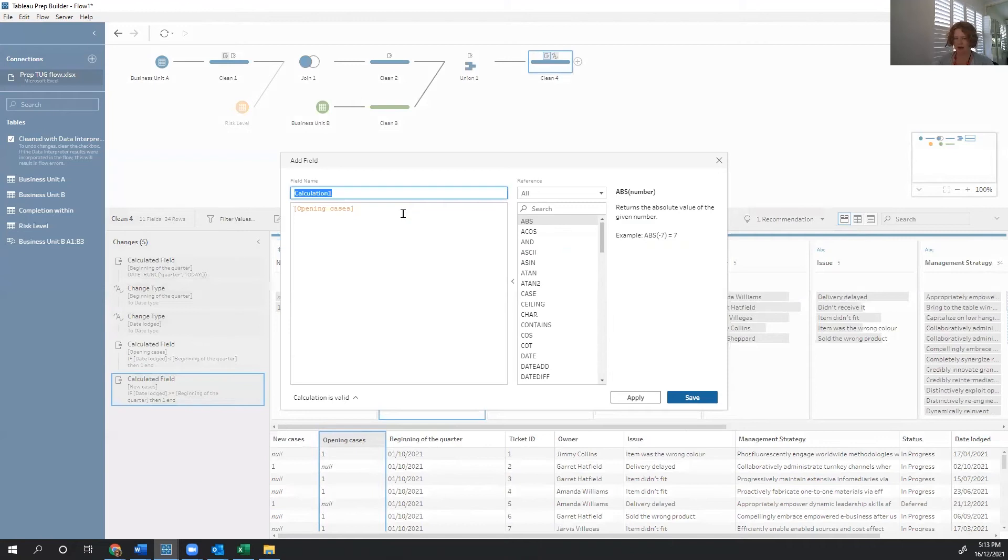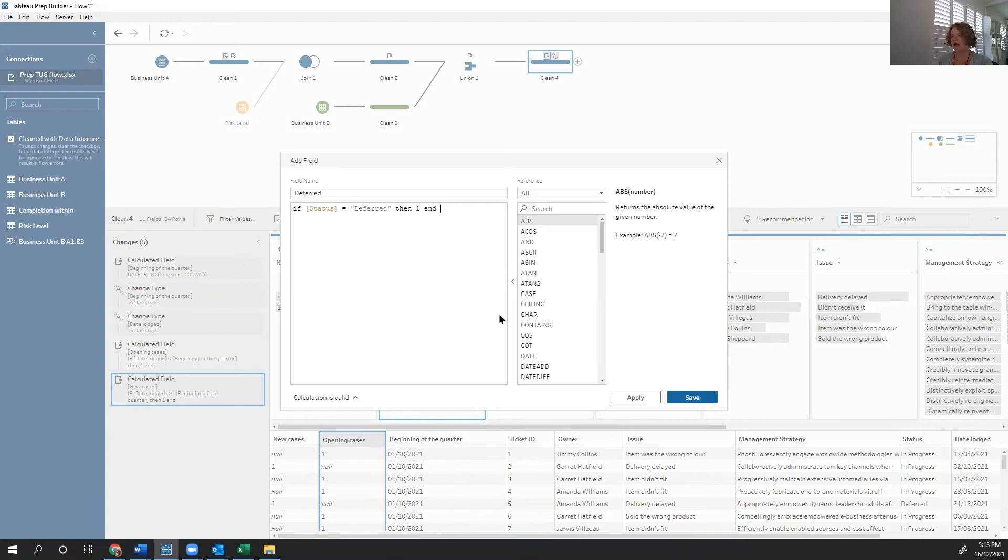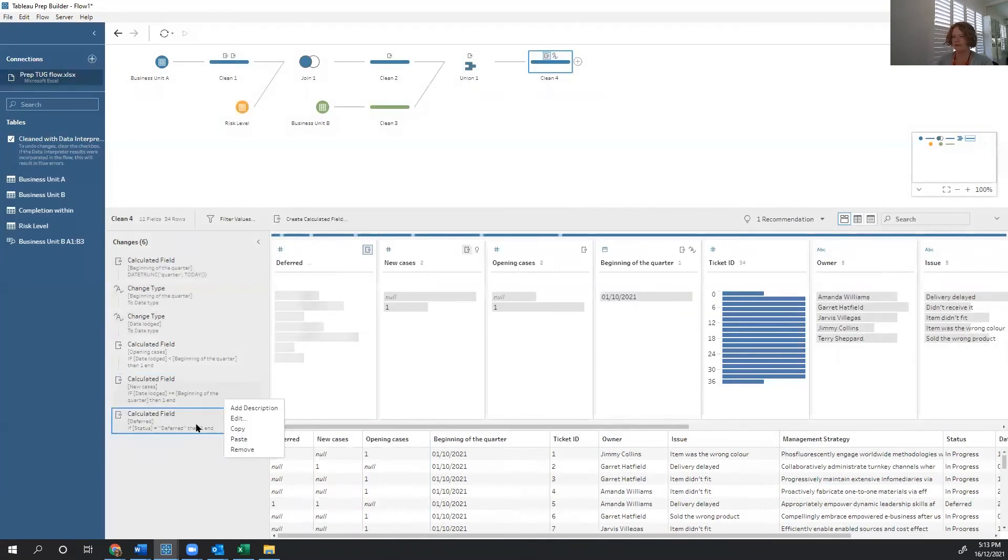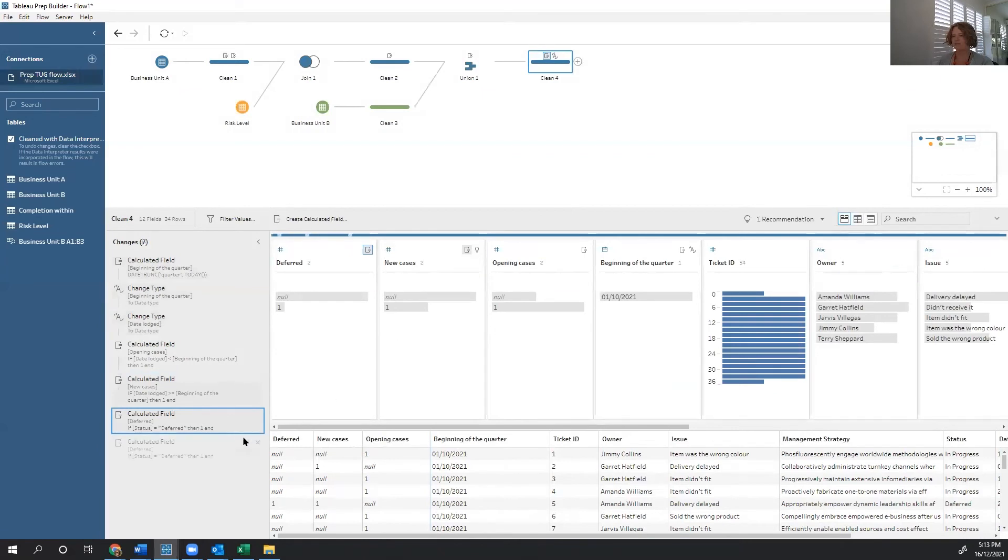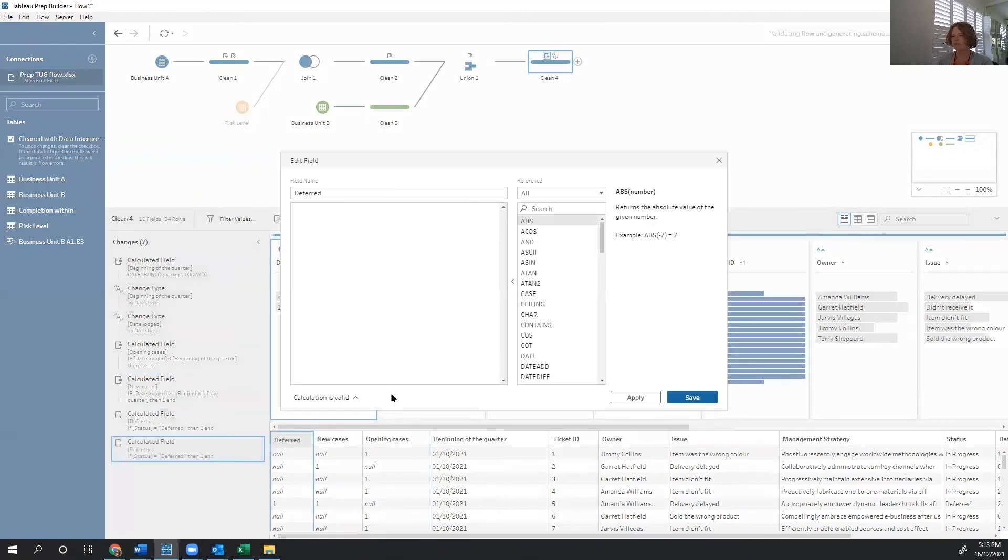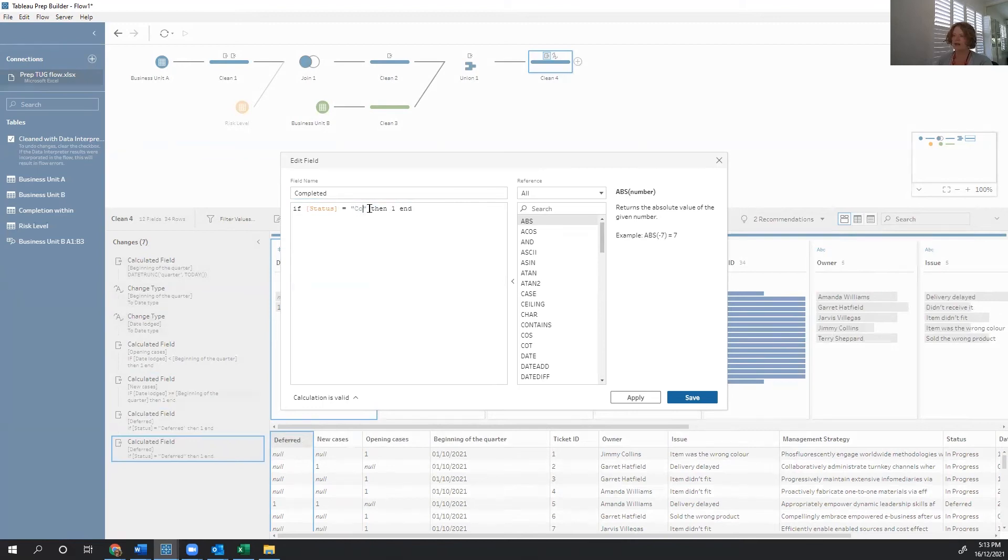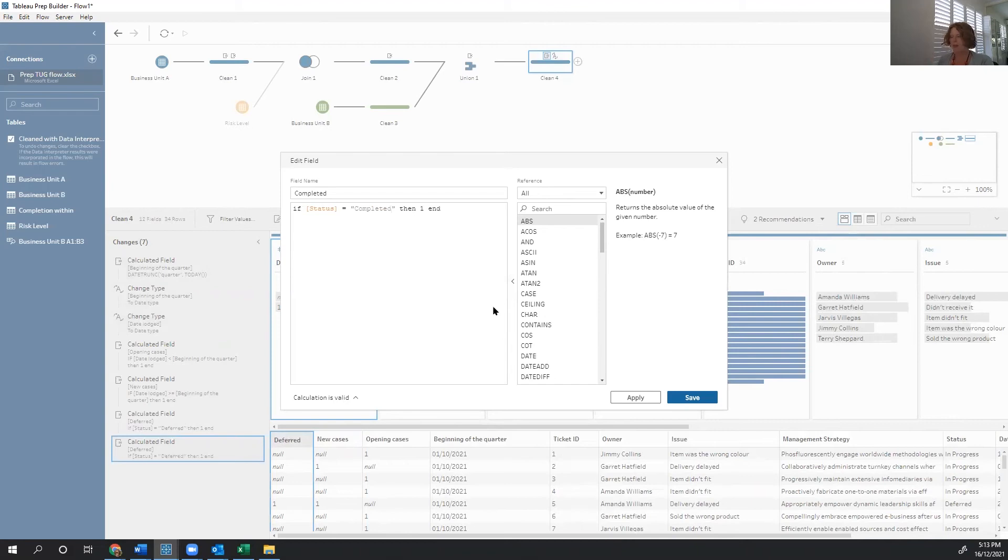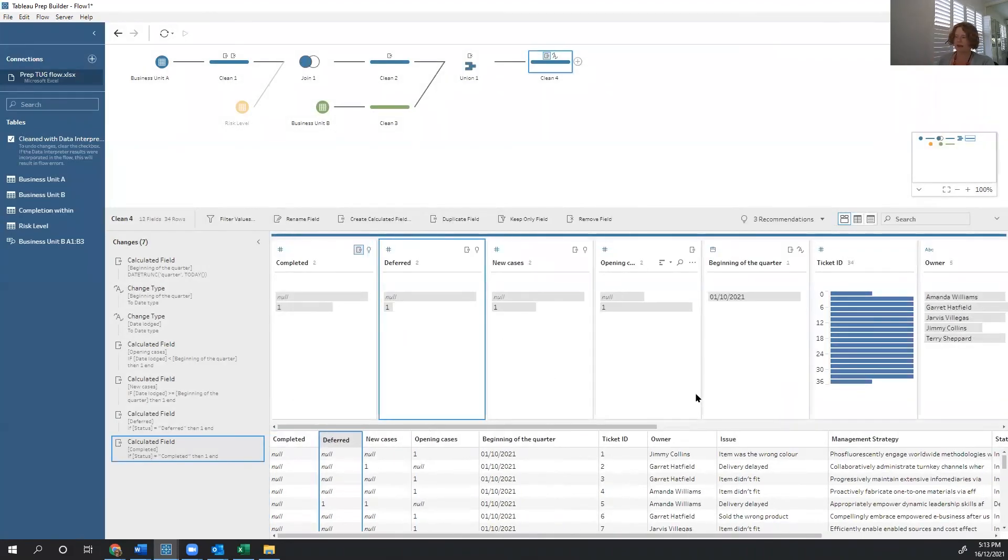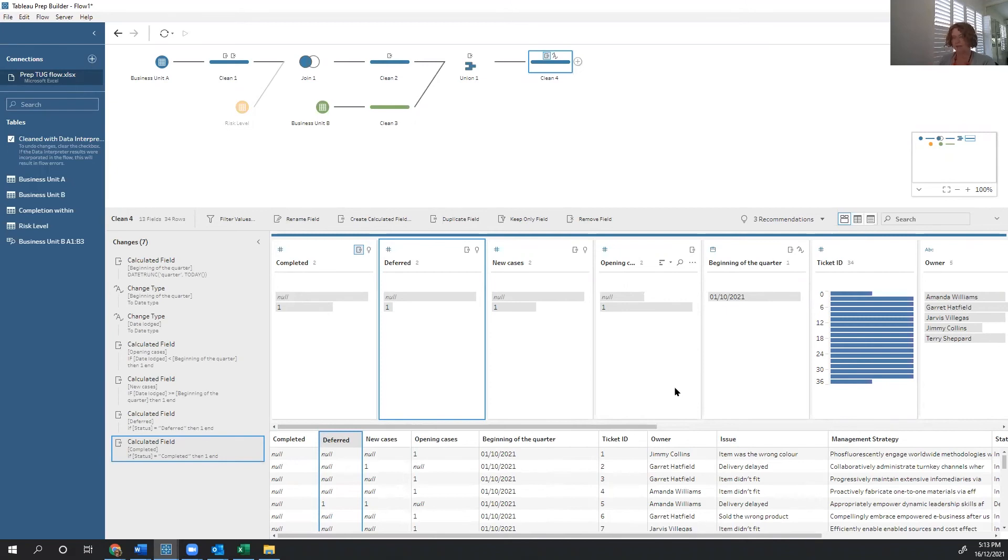We're going to create another one now called deferred. And deferred is using a status that we already have. So if status equals deferred, then one. And then our last one is completed. Now you may be asking yourself, if we've already got status of completed, why are we creating it again? And the reason is that some things we need to be able to count twice. So we can have cases that both came in this month and were completed this month. And we need to be able to give them a number twice. So that's a little bit difficult unless we create it in this way.